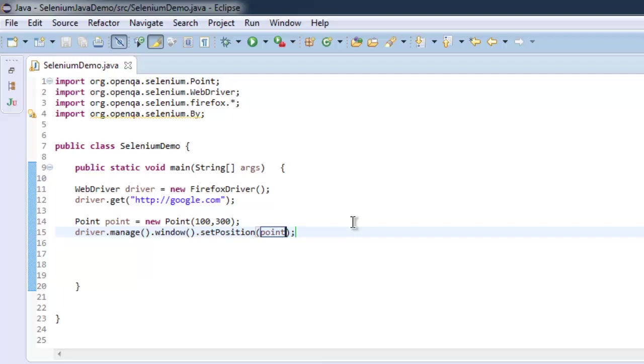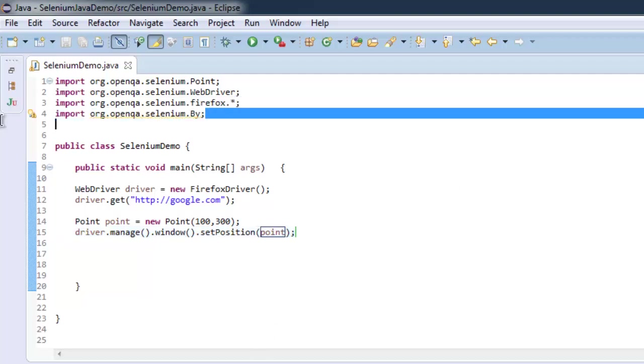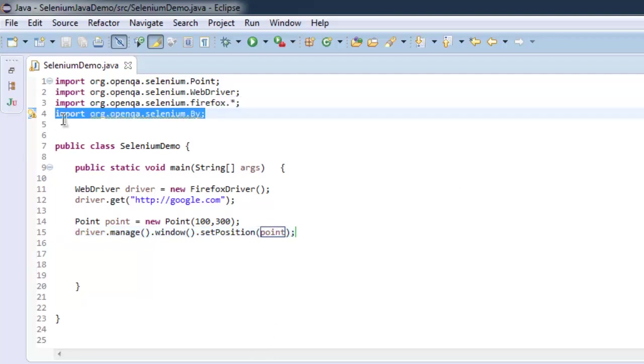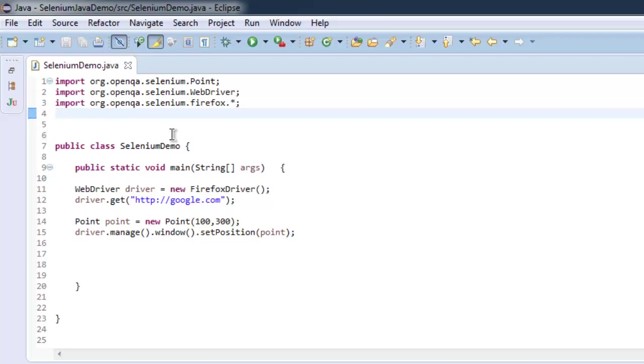So this is a pretty simple program. Let me get rid of the class that I'm not using. What we did is we imported Selenium Point class, created an instance of Firefox, and navigated to google.com.